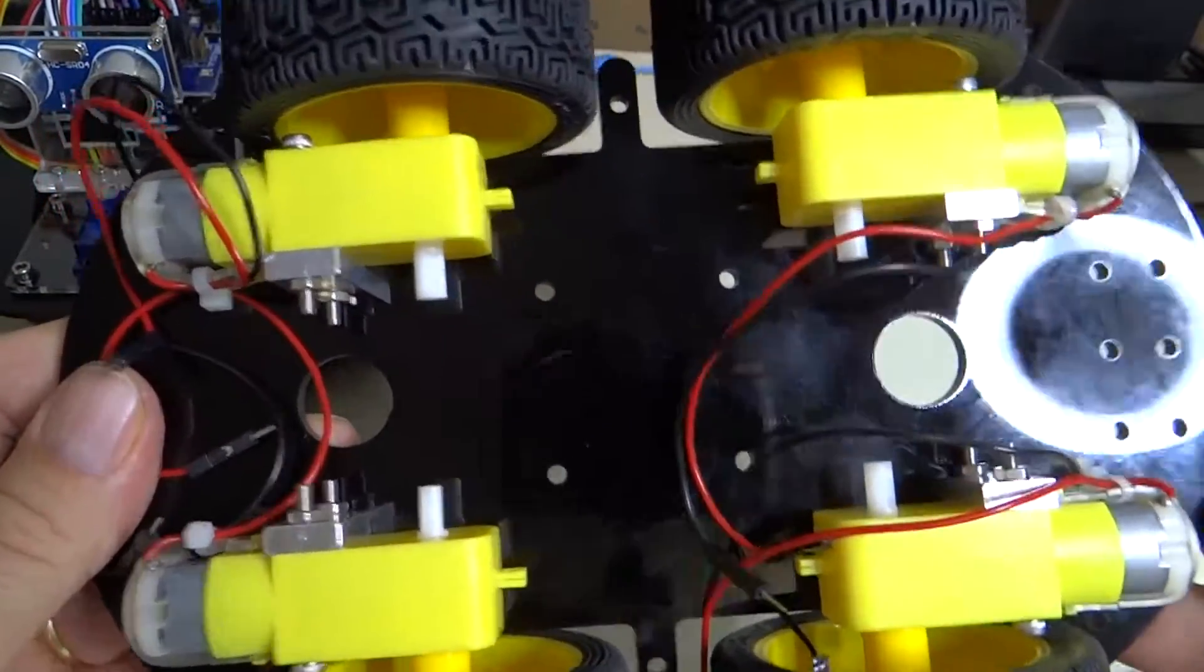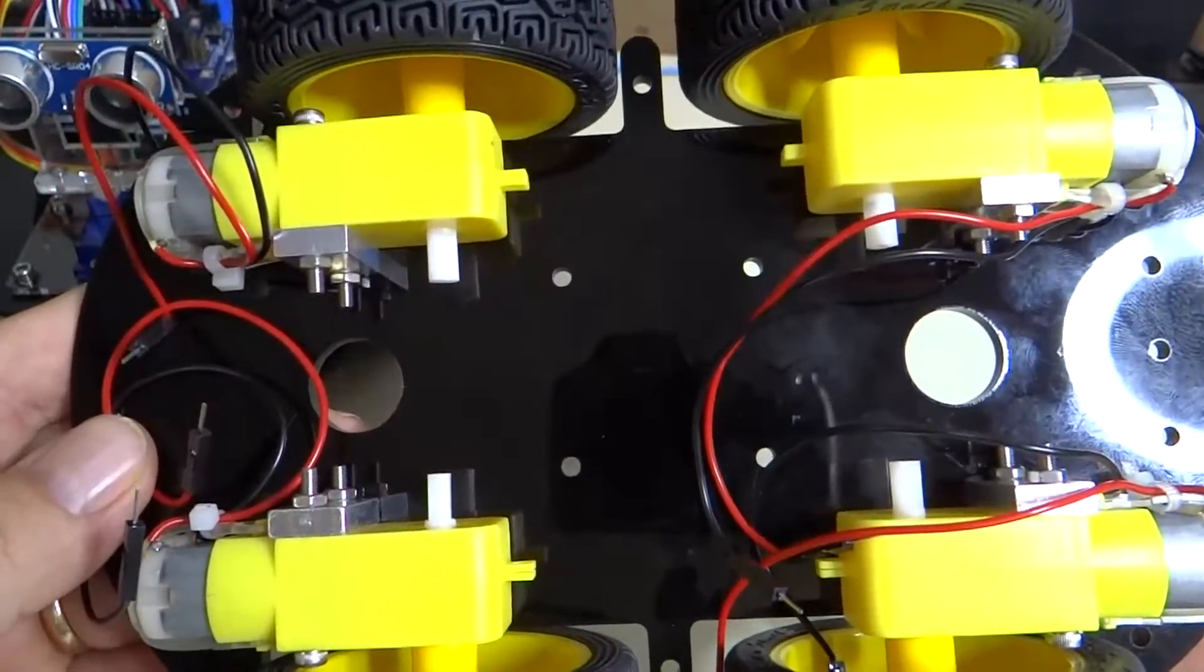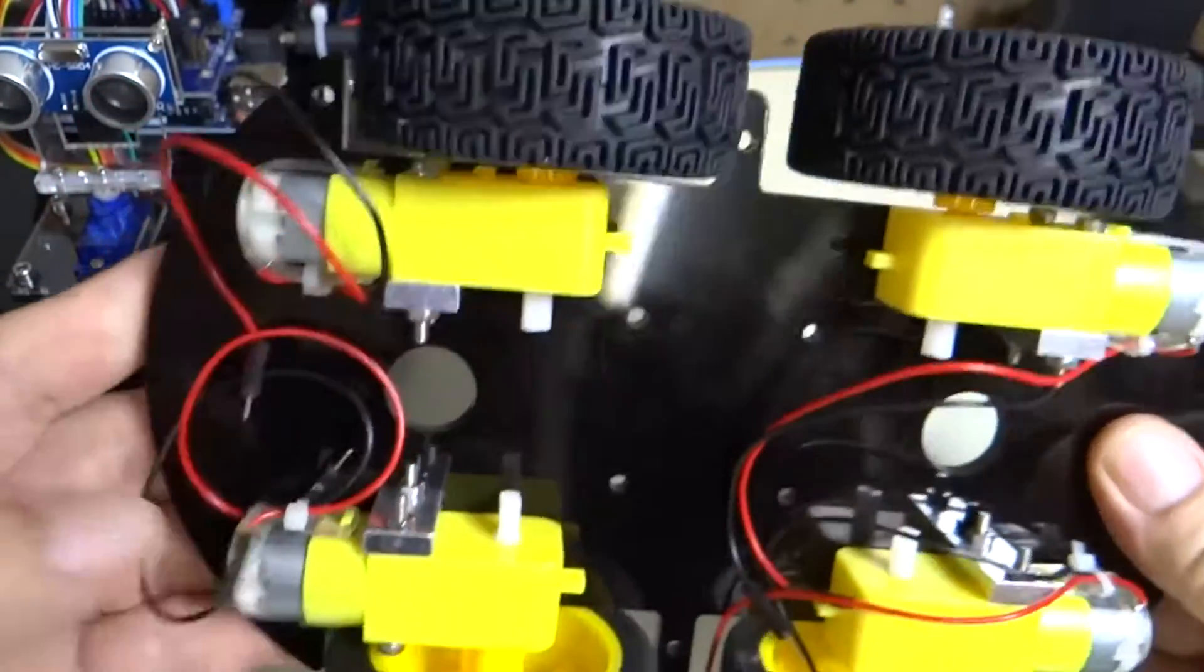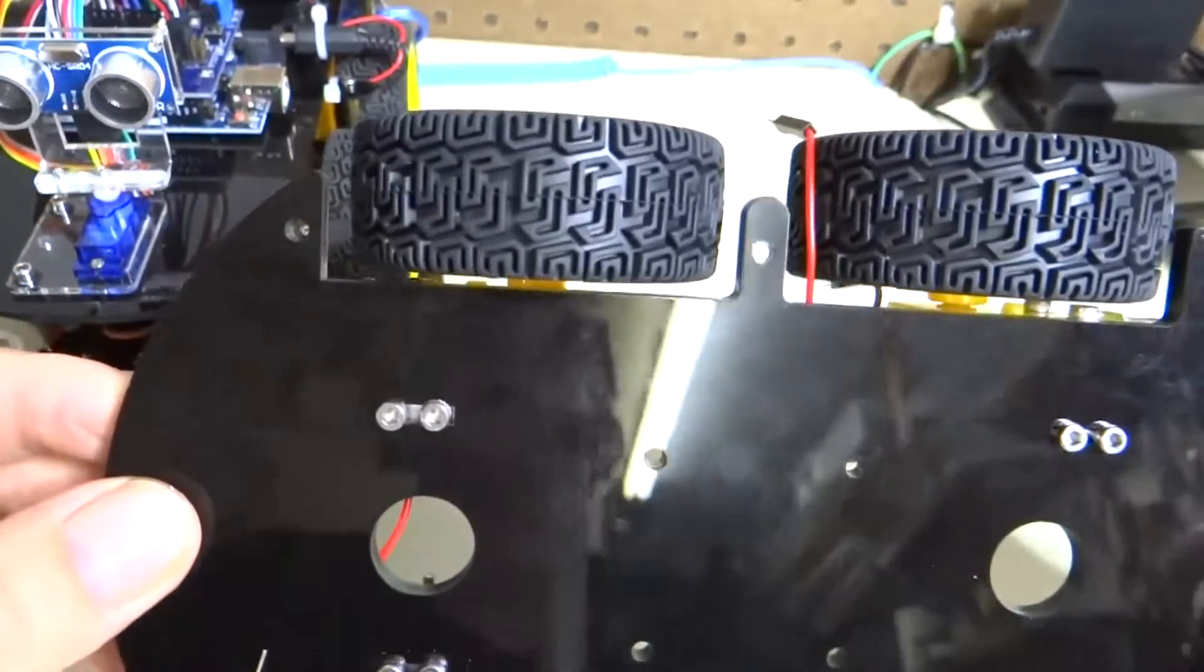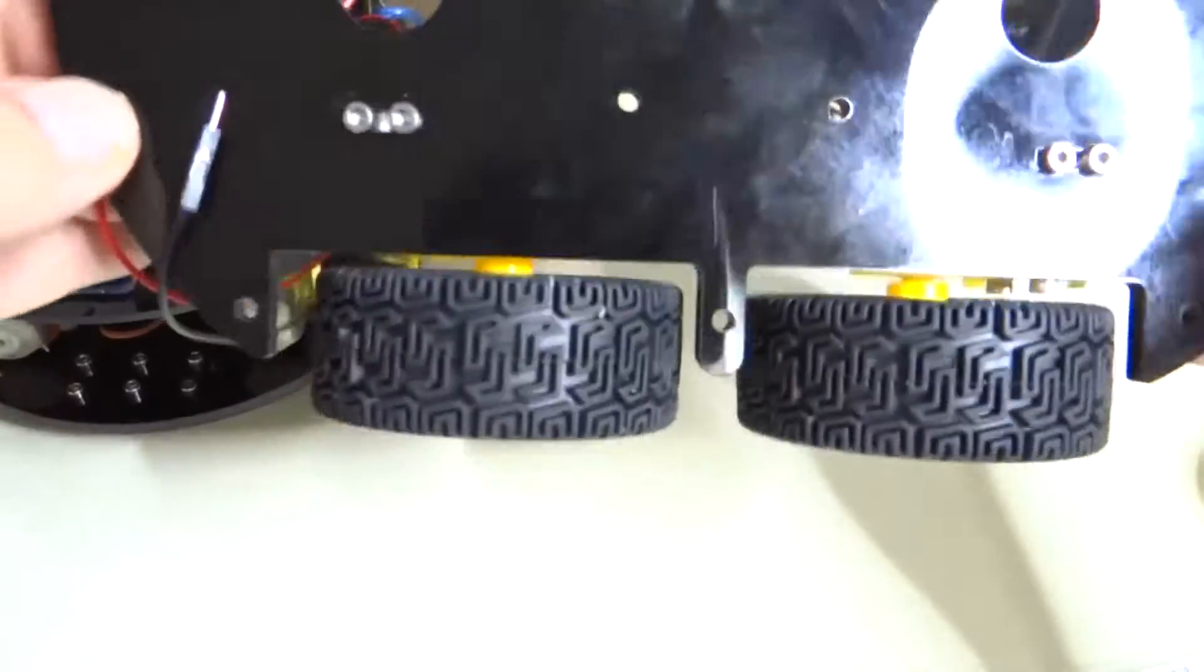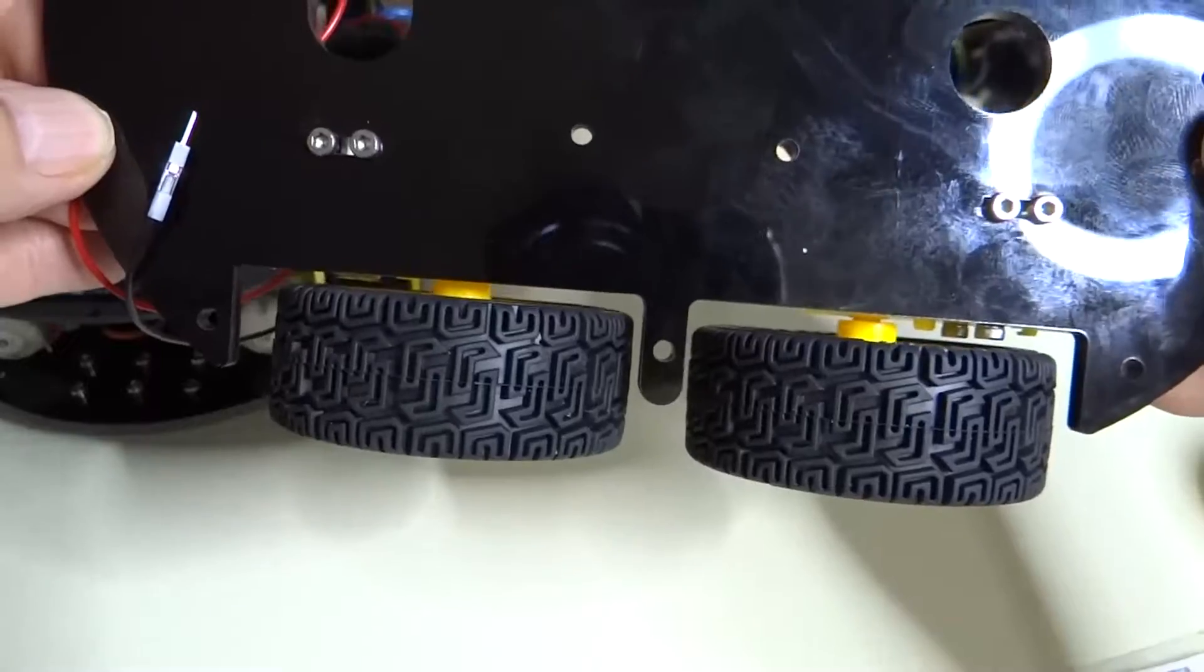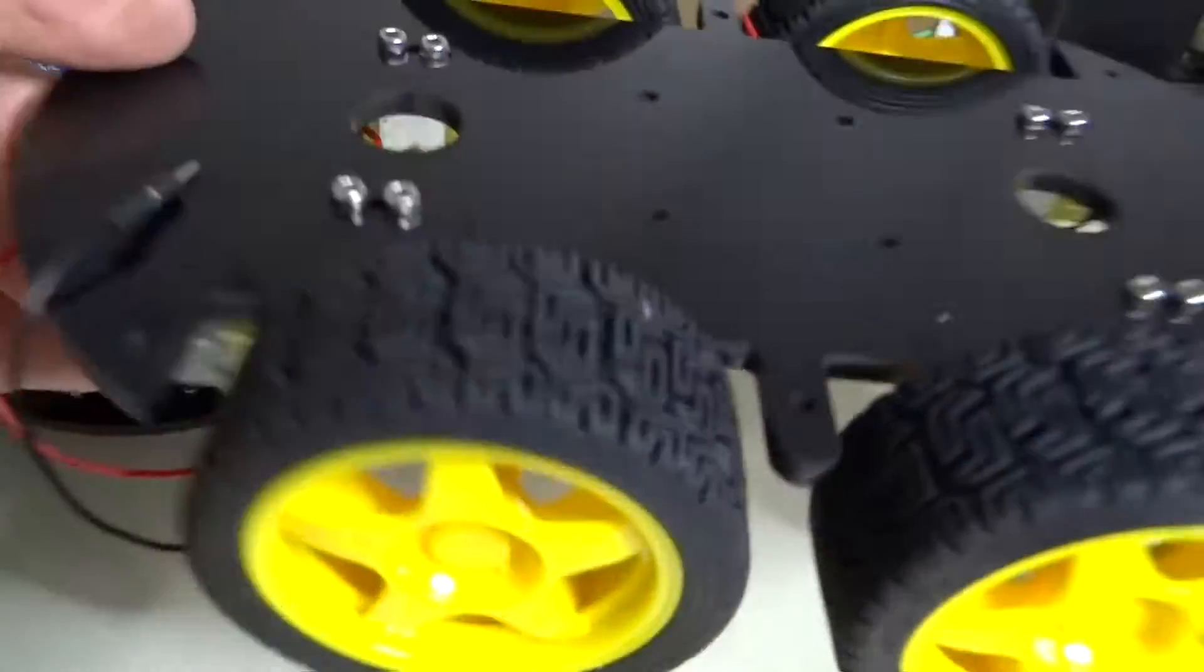Check number four, are all the wheels perpendicular to the chassis? So kind of look here, those two look good. Look here, those two look good, as good as we can get.